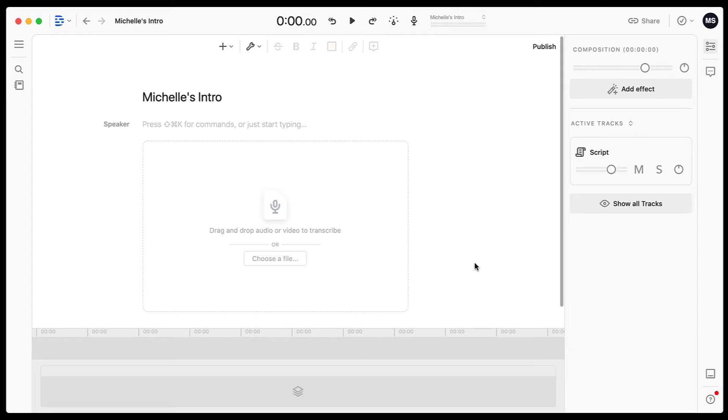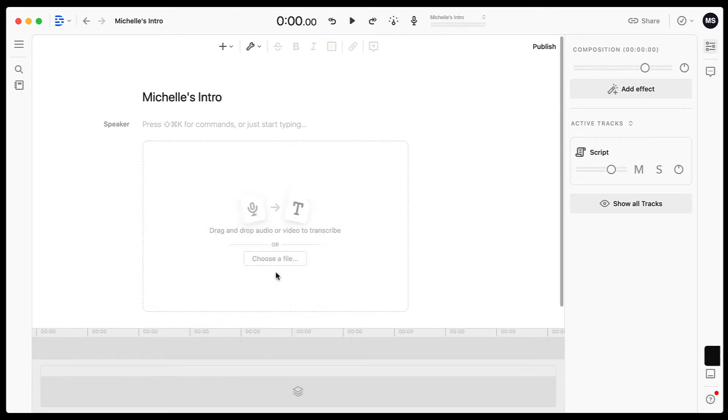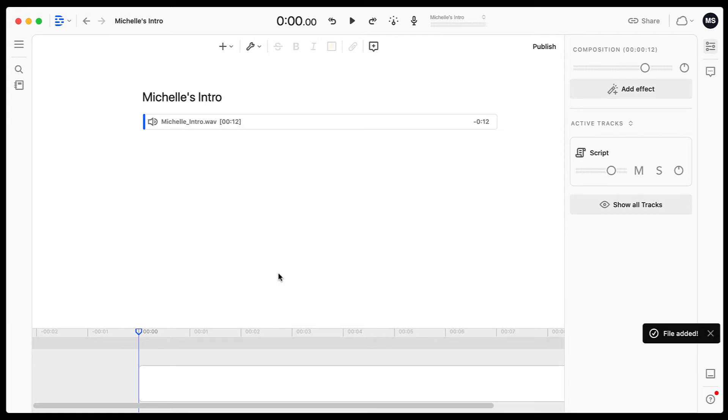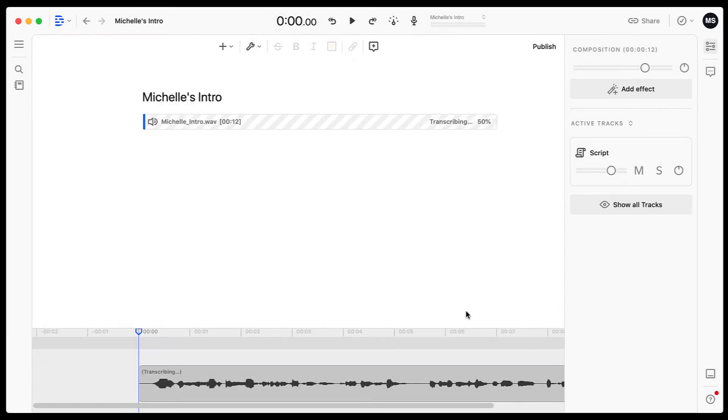Now I am in the editor. So I have the ability to drop audio and video files in here. I can use this to completely edit any audio or video files that I want to. But the purpose of this tutorial today is to show you how to remove those ums and ahs quickly. So I am going to drag in an audio file that I have off screen and it's going to give me a message that the transcript will be ready in a few minutes. I'm going to hit done.